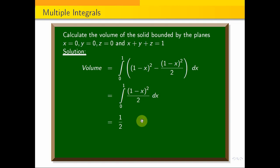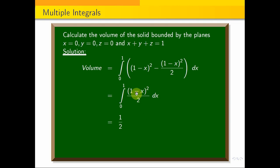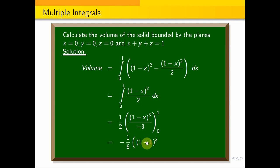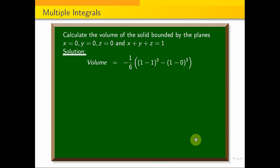Applying this, with x as the coefficient, we get one-half times (1 minus x) to the power 3, divided by minus 1 times 3, giving minus one-sixth times (1 minus x) cubed, with limits from 0 to 1. The upper limit gives 1 minus 1 cubed equals 0 cubed equals 0.